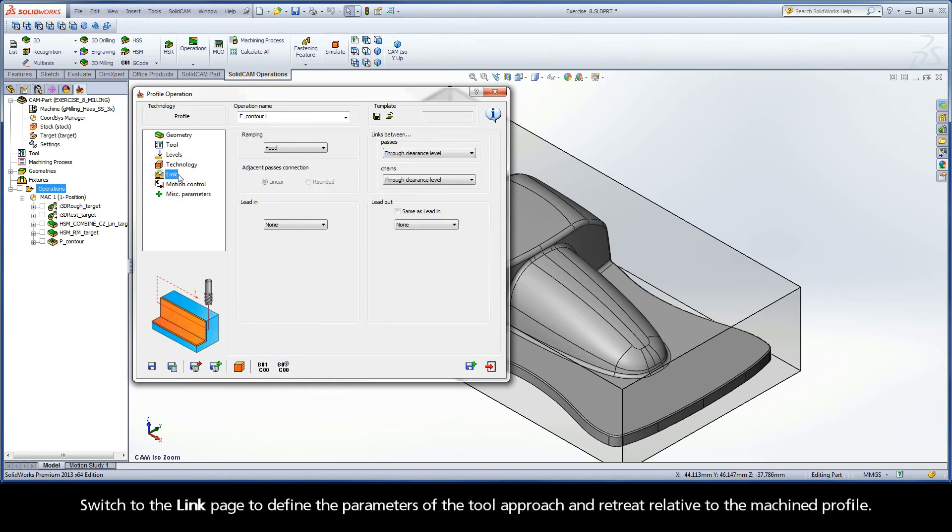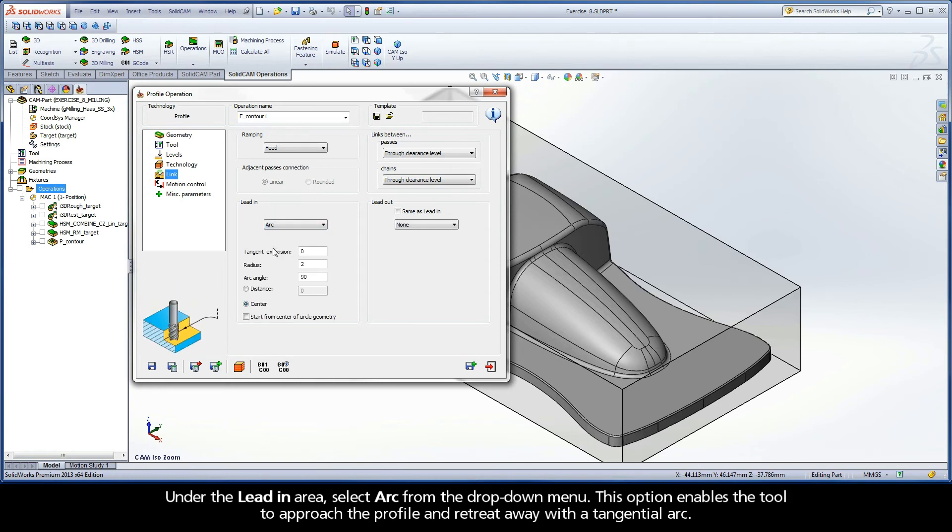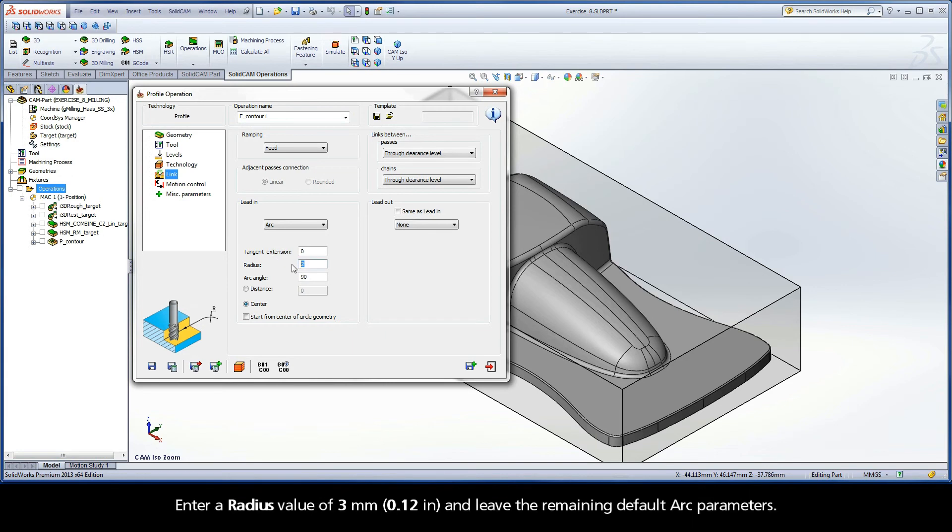Switch to the Link page to define the parameters of the tool approach and retreat relative to the machined profile. Under the Lead In area, select Arc from the drop-down menu. This option enables the tool to approach the profile and retreat away with a tangential arc. Enter a radius value of 3 mm and leave the remaining default arc parameters.